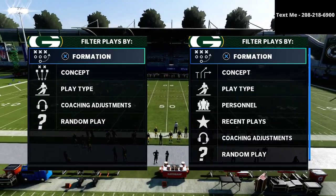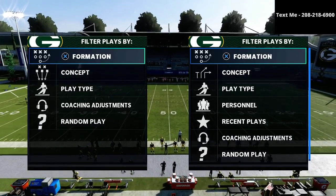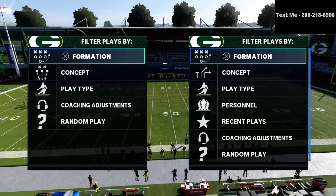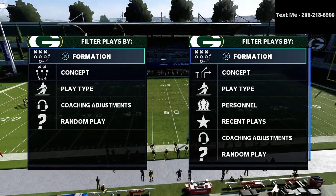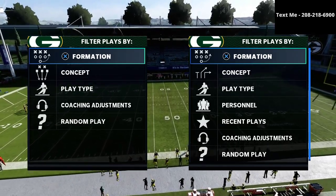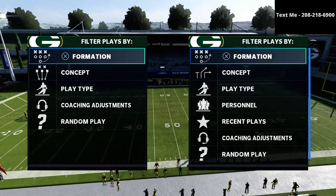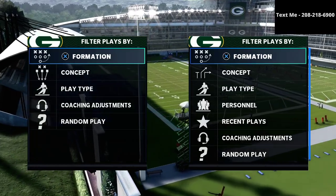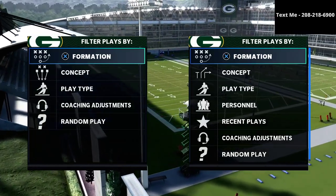In today's video, I'm going to be sharing with you what I believe to be the most consistent passing concept in Madden 21, with a little bit of a twist on it out of the trips tight end offset.